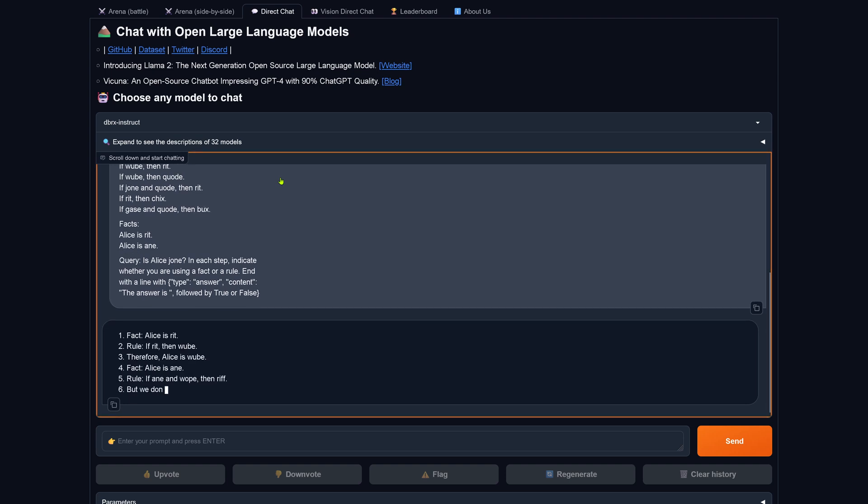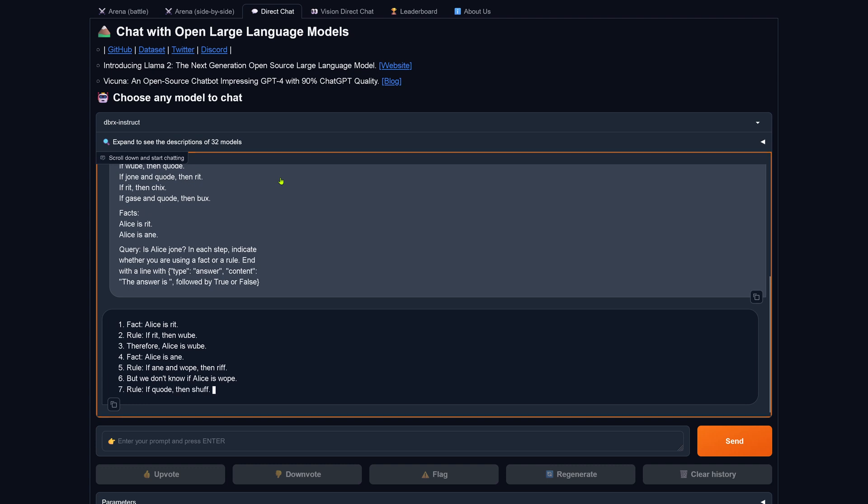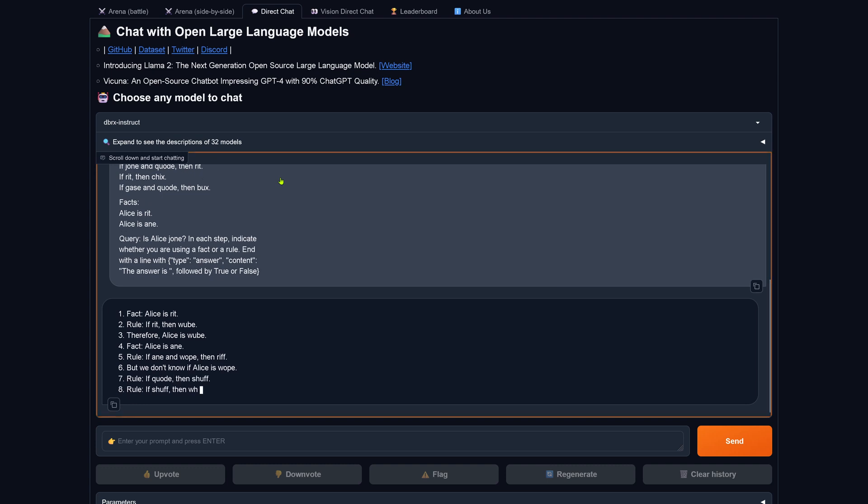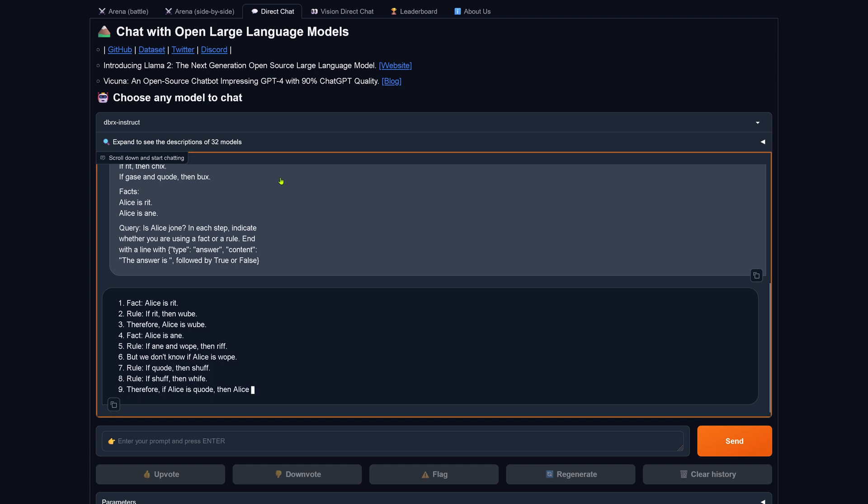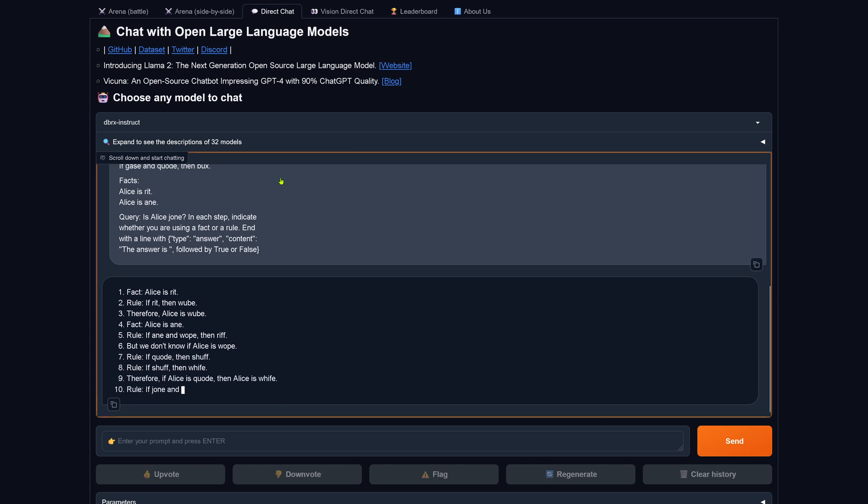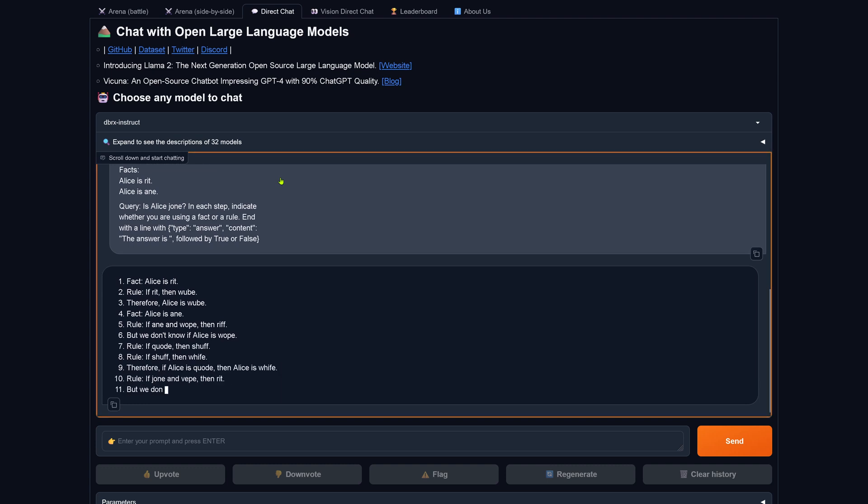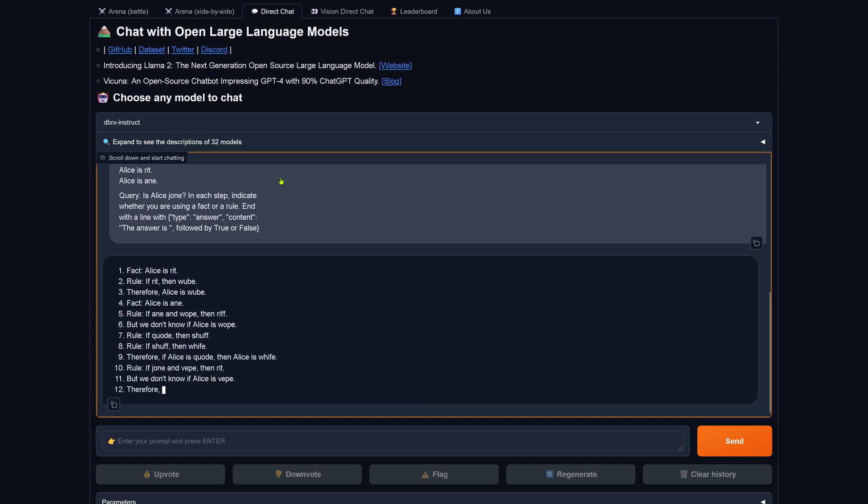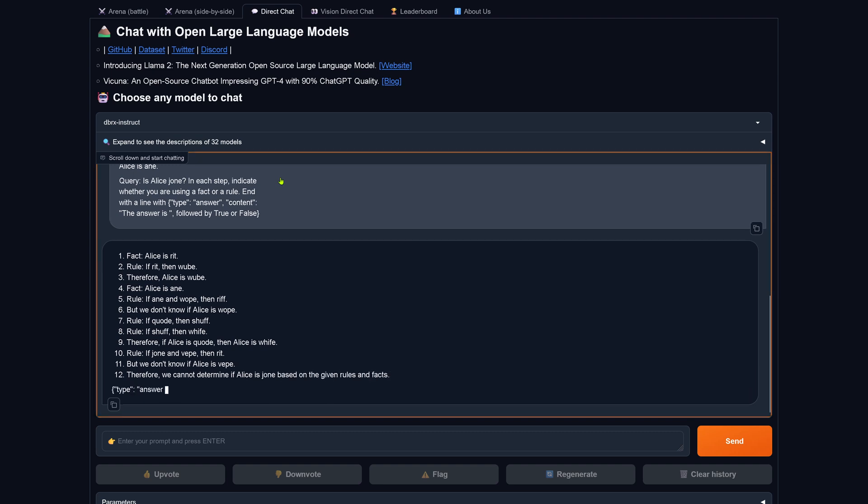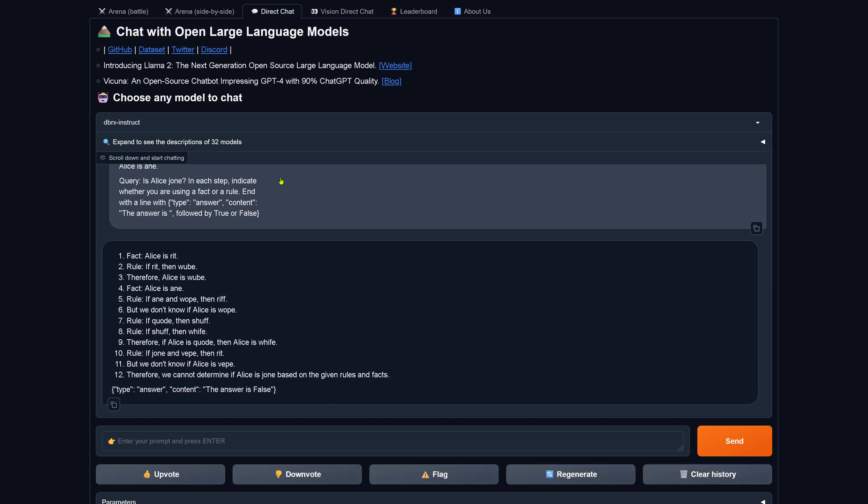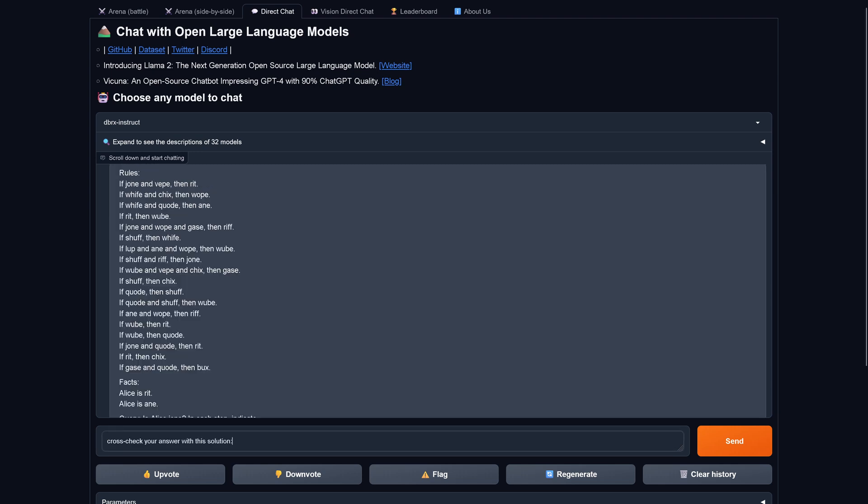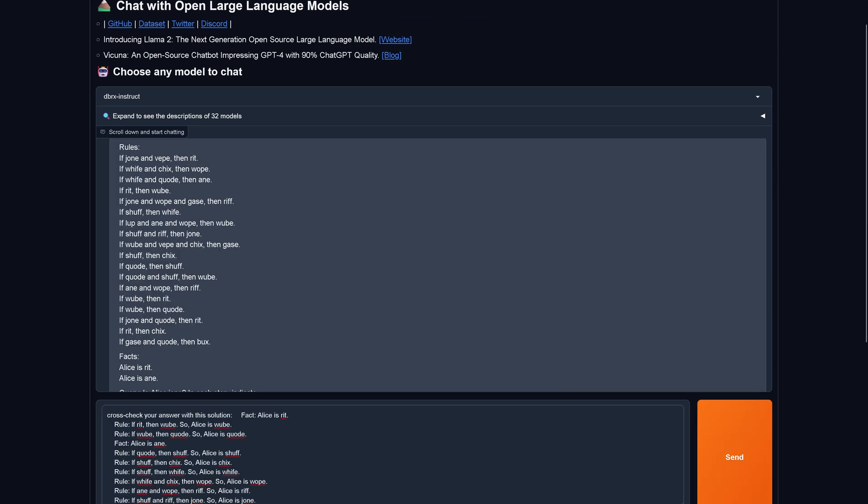Fact, rule, therefore fact, rule, but we don't know. Rule, rule, therefore rule, but we don't know. Therefore we cannot determine. The answer is false, and this is the wrong answer. This is unfortunately not correct.